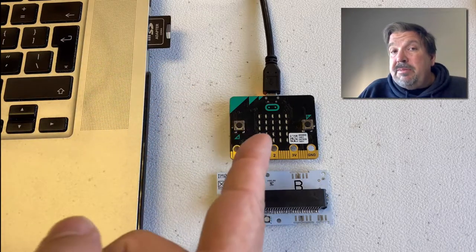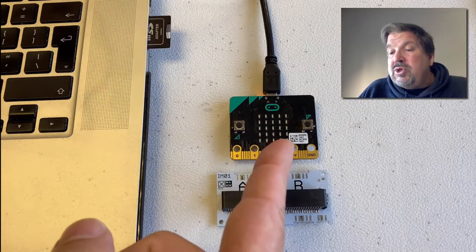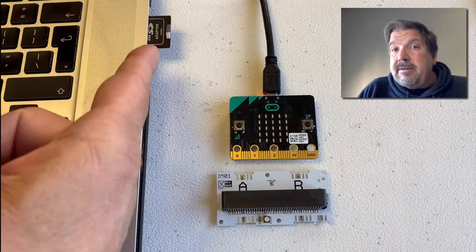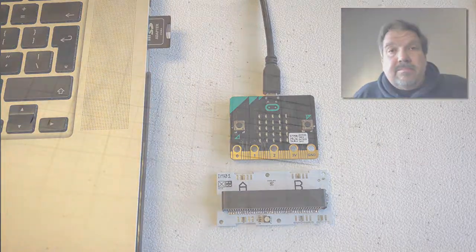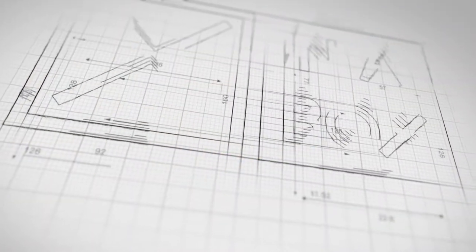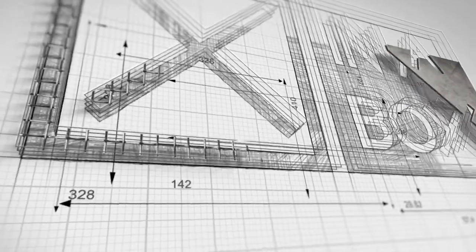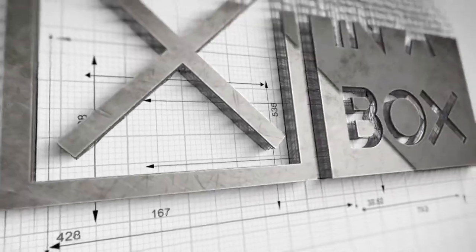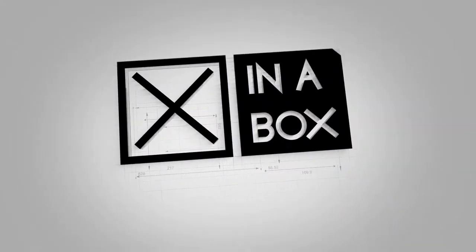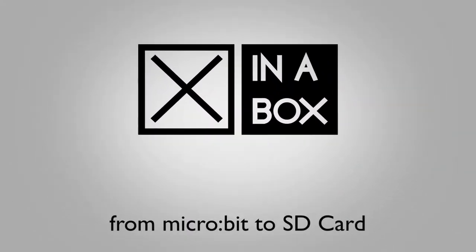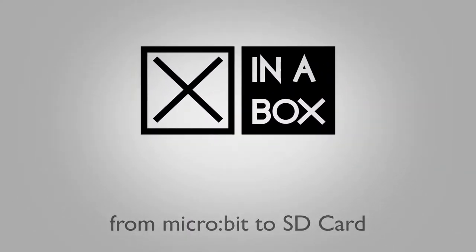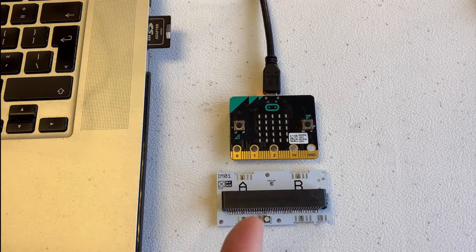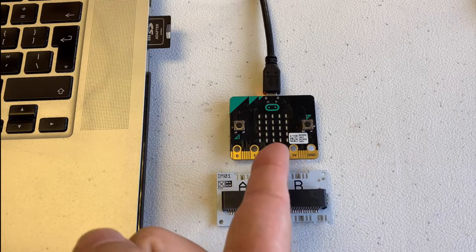We're going to use the microbit to store data on an SD card. Okay, so what do we have here?